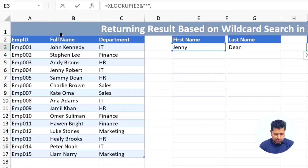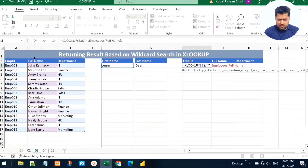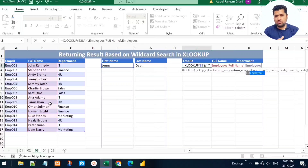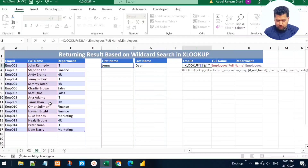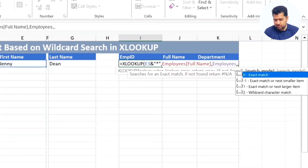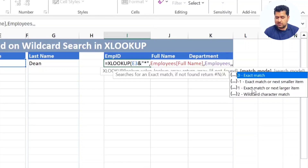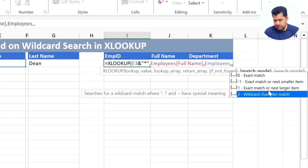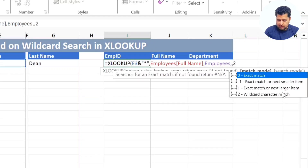The lookup array is the full name column of the Employees table, and the return array is the entire Employees table. Before closing parentheses, we need to tell XLOOKUP we are using a wildcard. We add a comma, skip the 'if not found' argument with another comma, and then for the match mode we enter 2, which means wildcard character match. Close parentheses and press Enter.